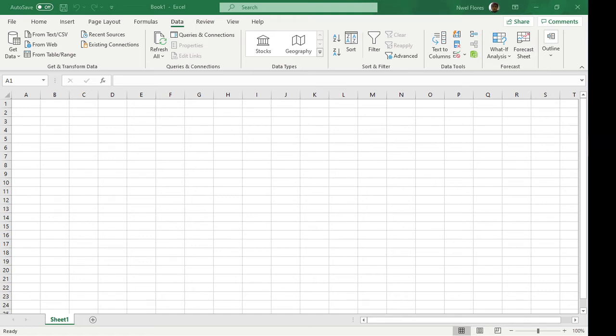Good day fellow noobs. Today we're going to learn what you can do if the column headers in your data sources have different starting points. So what do we mean by having different starting points?